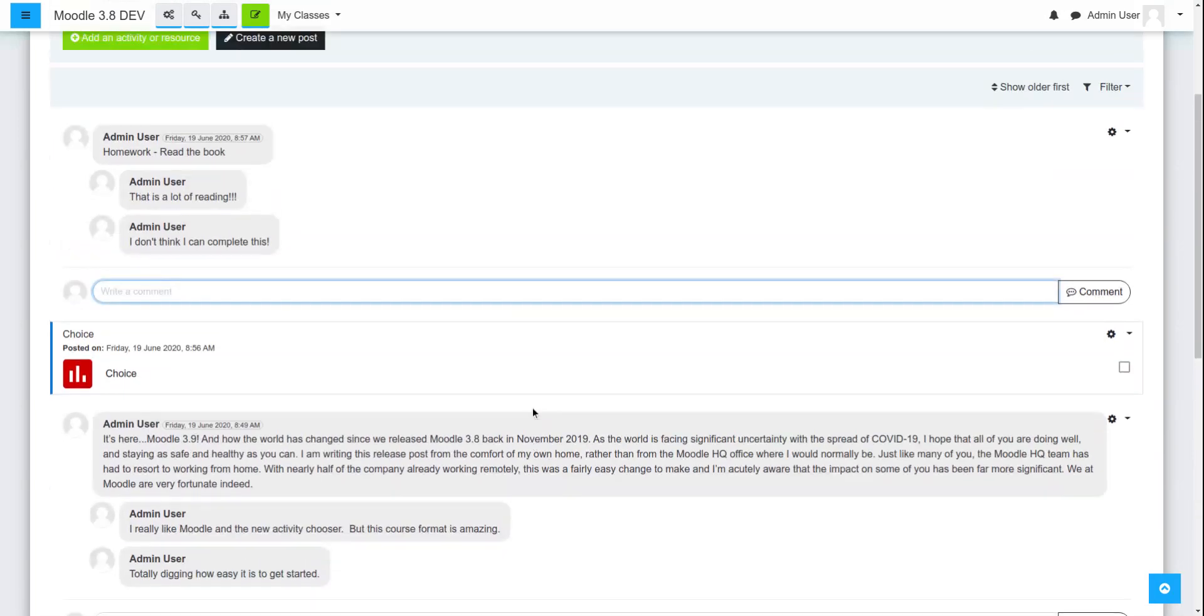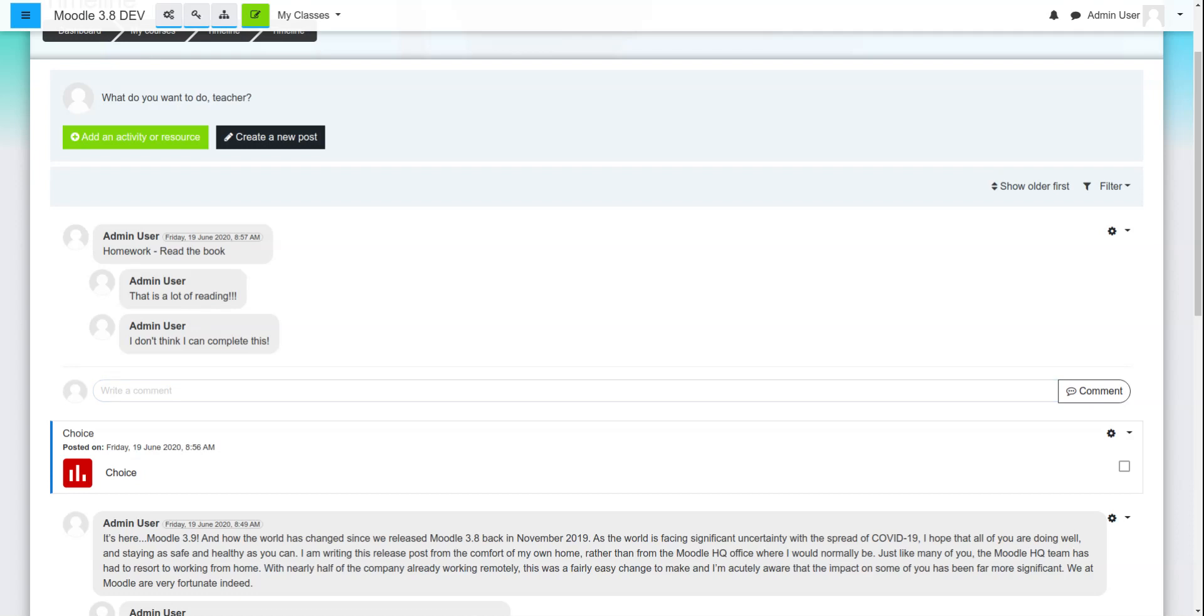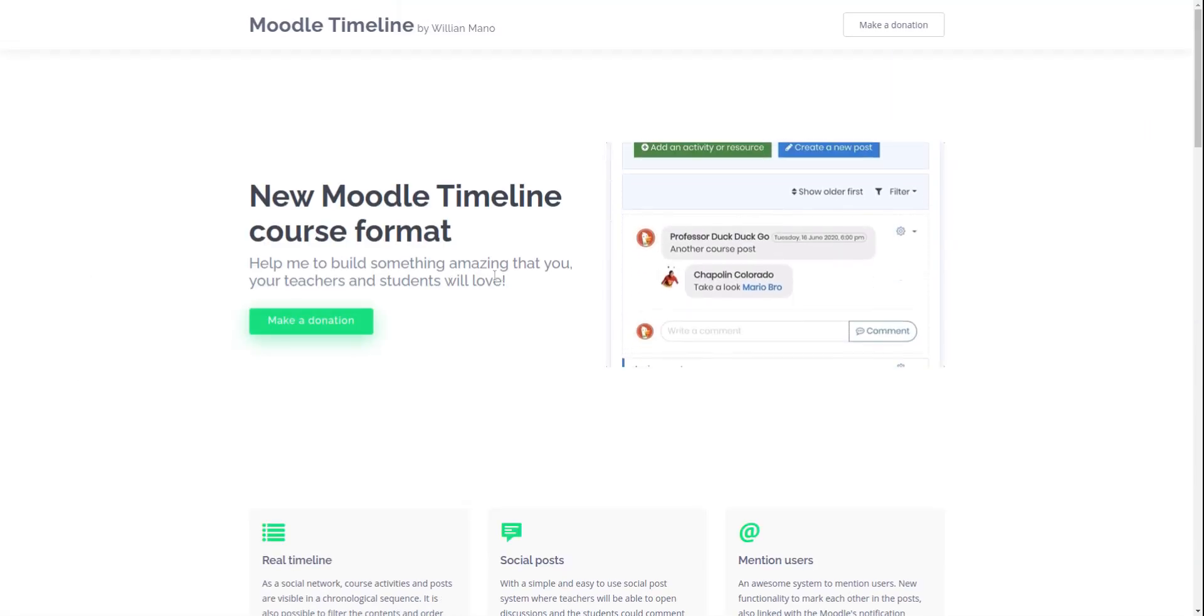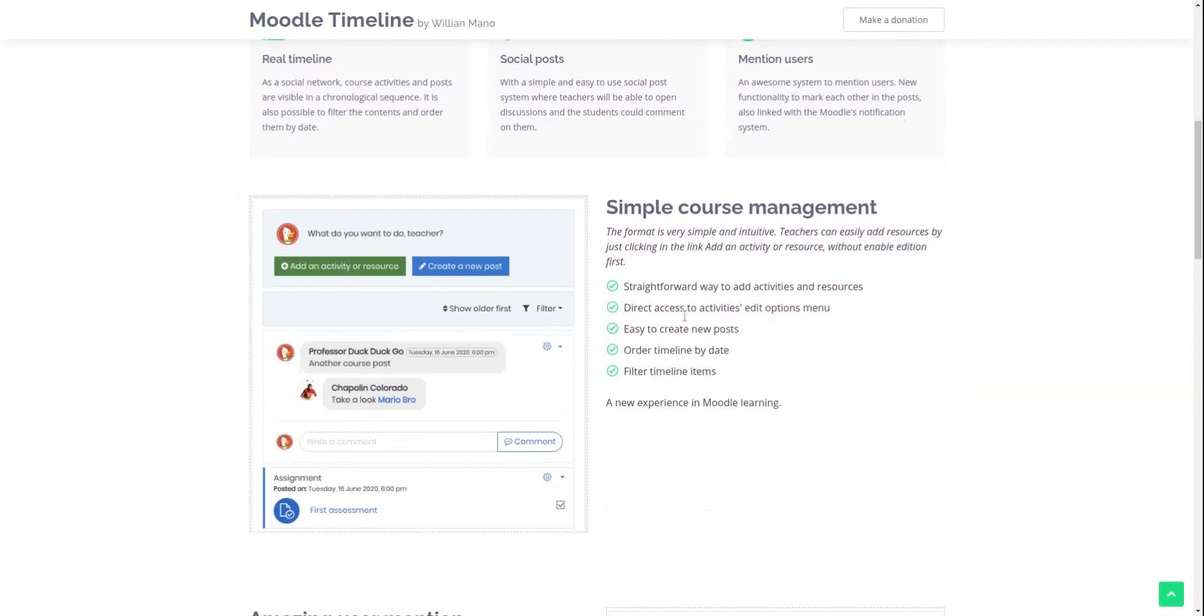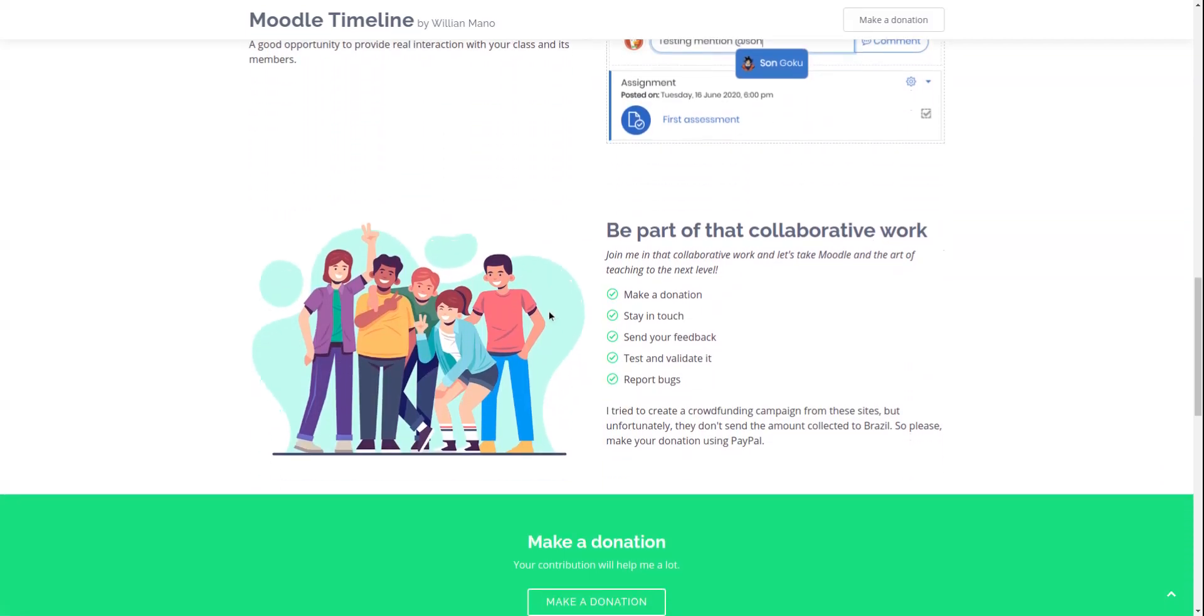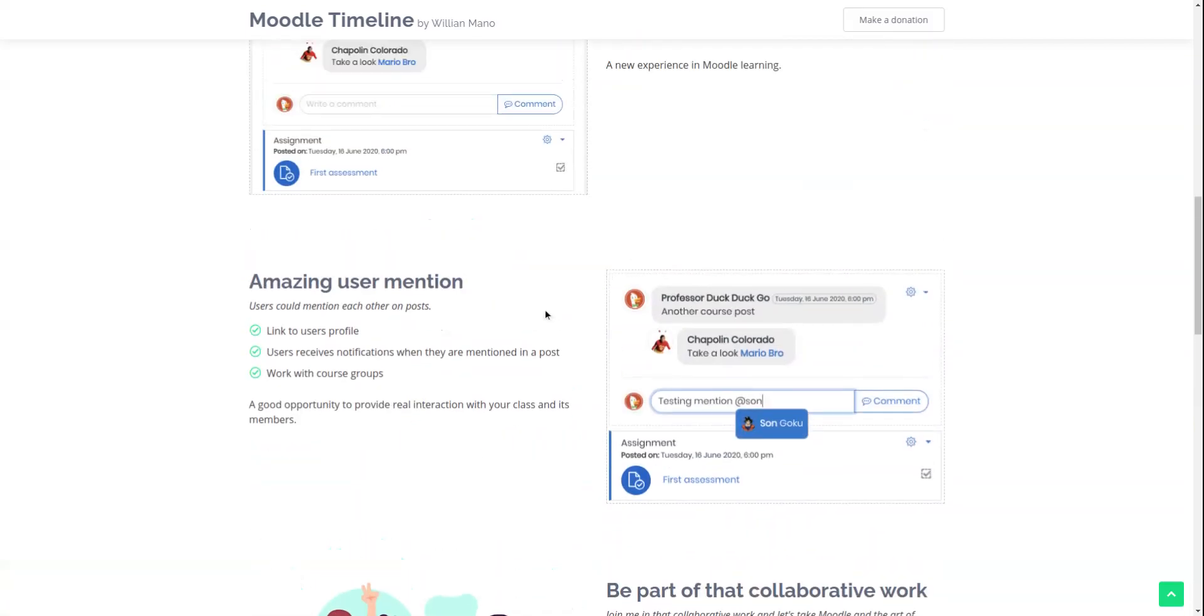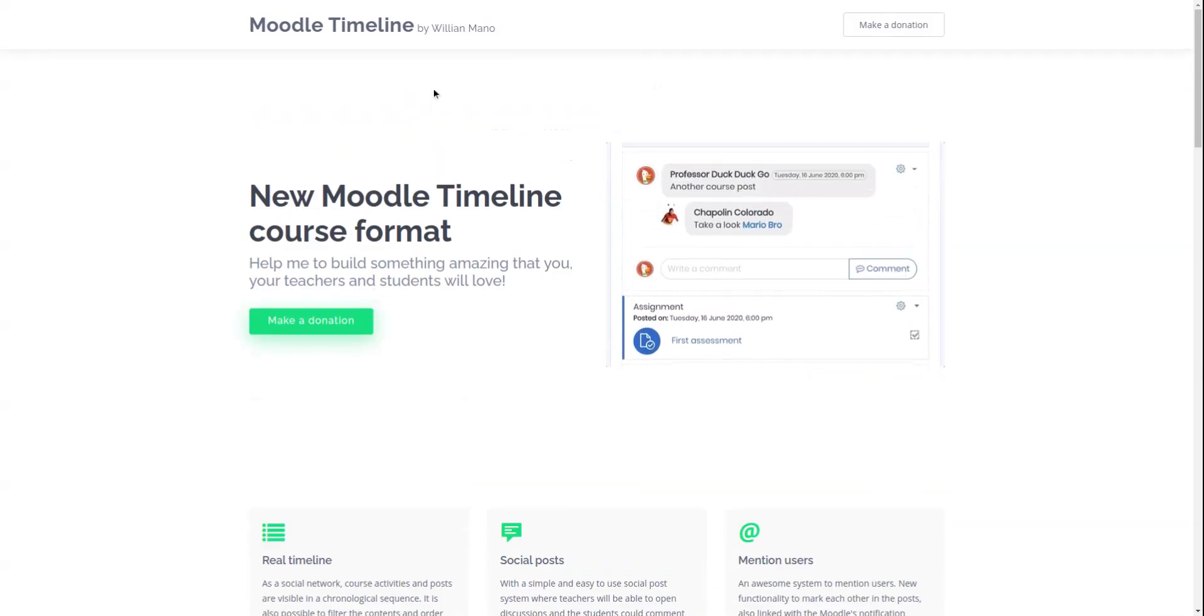Right now, he is on GitHub. He is asking for donations. He is trying to collect some money so that he can, it takes time and money to produce these. So, I'm just going to bring up this link here. He's designed it and he's looking for some money. I made a donation. I would hope that you do too. This is a great course format. I would love to see this part of the Moodle community.